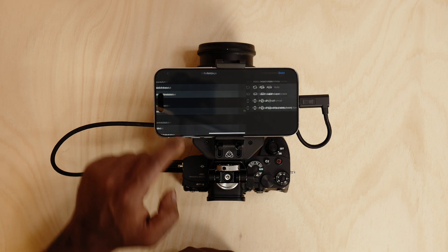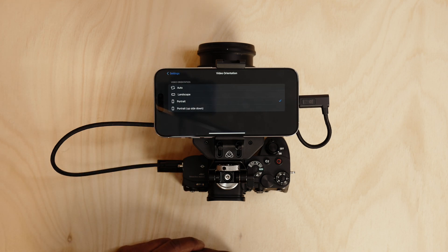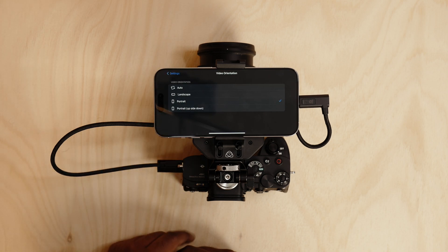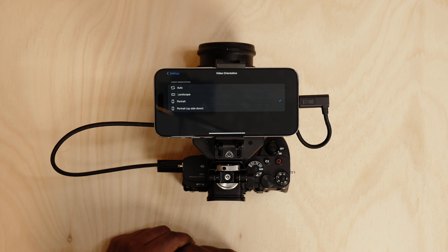You can change your video orientation over here. You can either set it manually or you can set it up to auto. So depending on your phone which way it's turned on, it'll automatically change the tool layout.